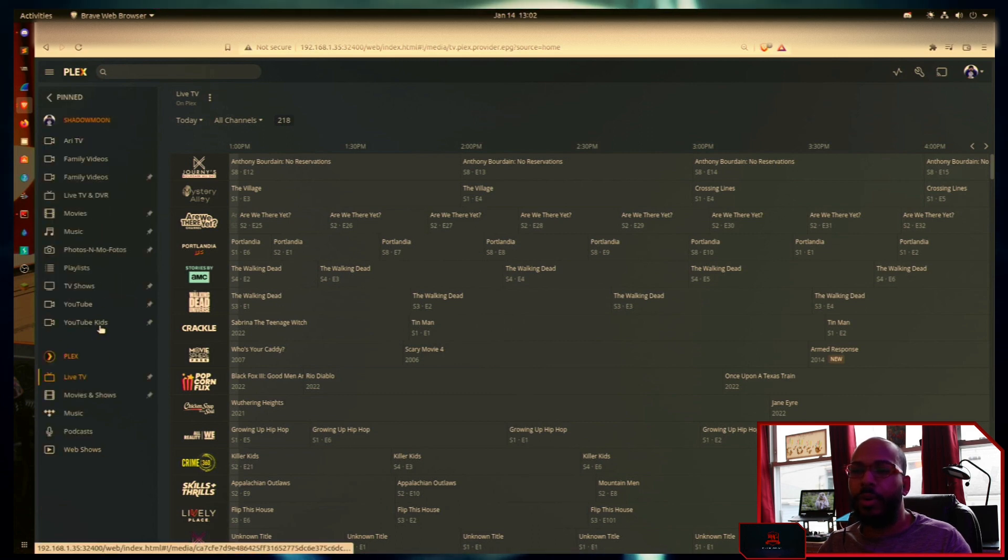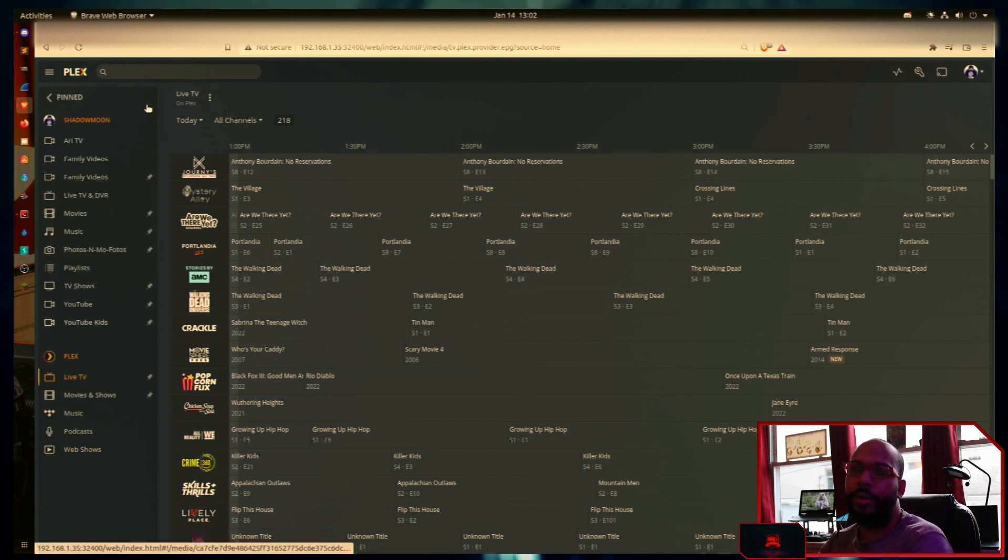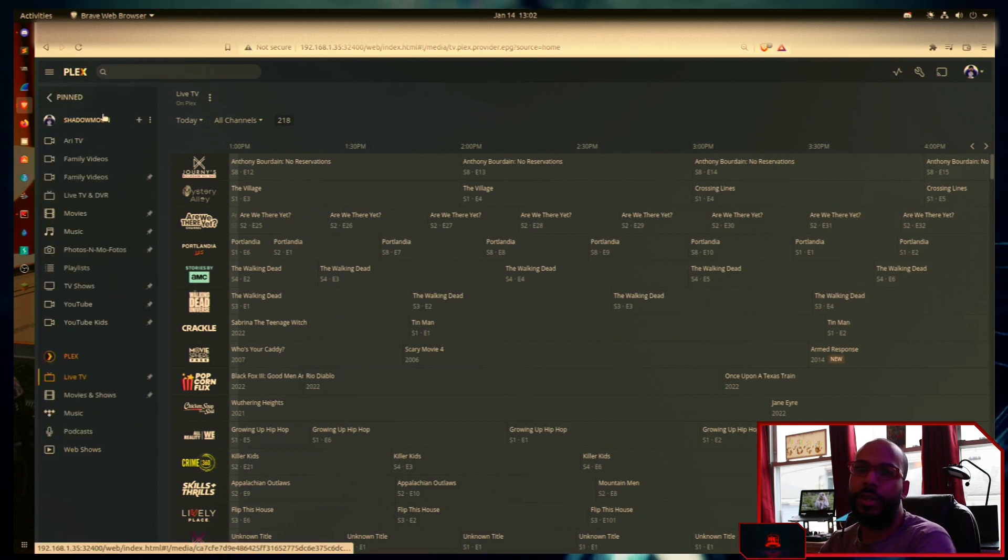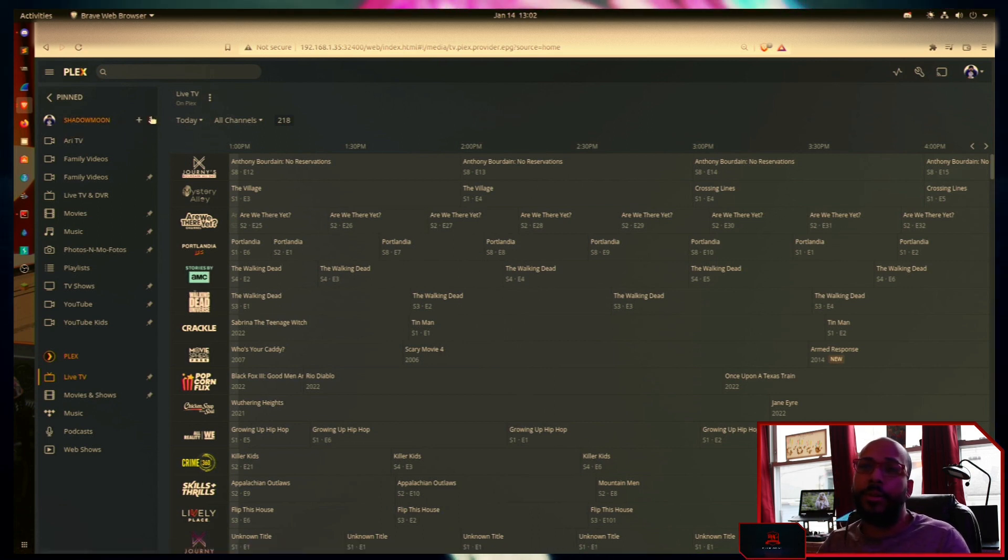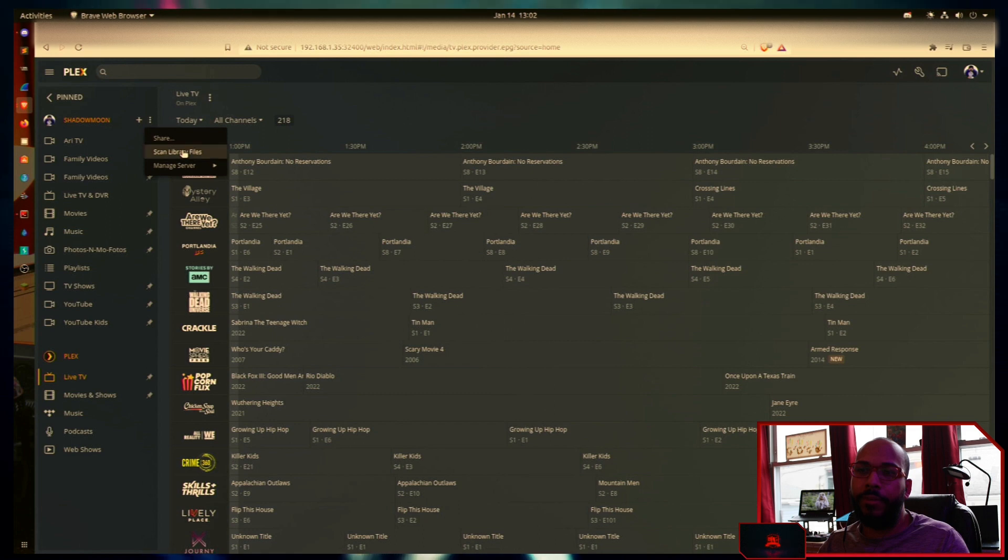And then it's going to show all the libraries available on our server, as well as the server title name. Click the three dots here on the right hand side, scan library files.